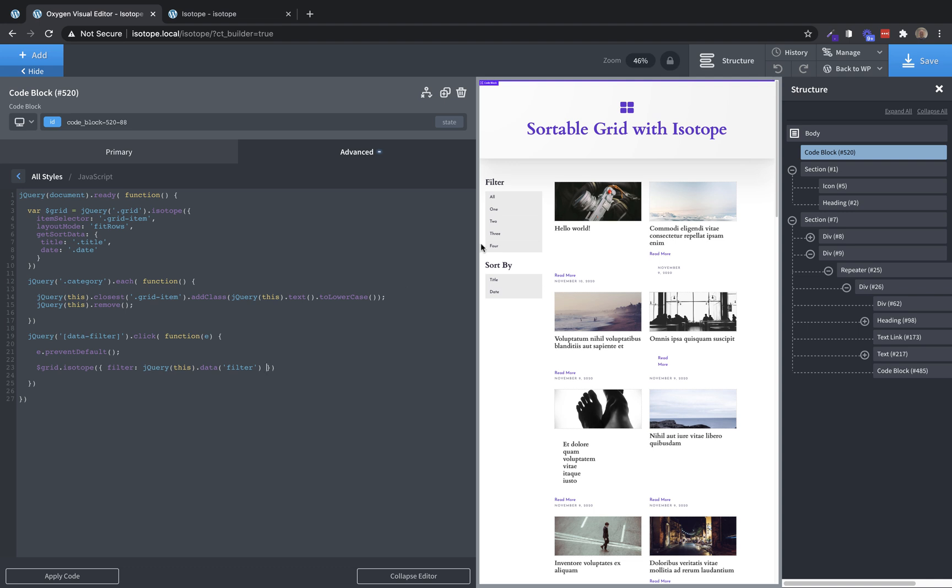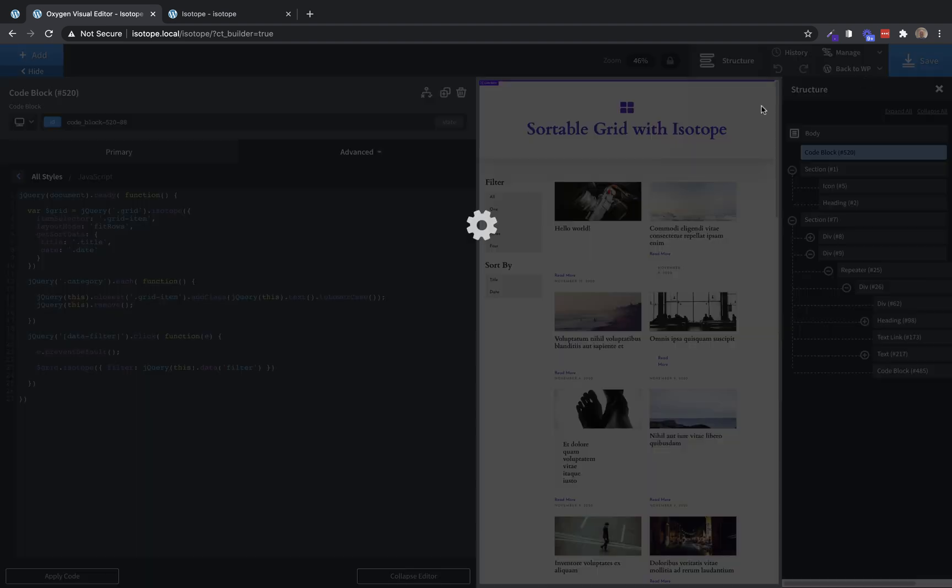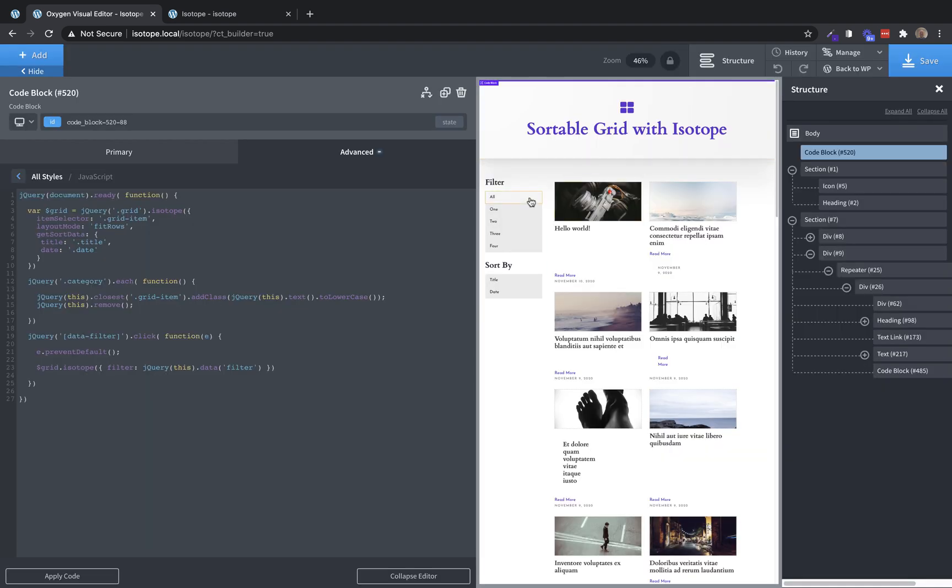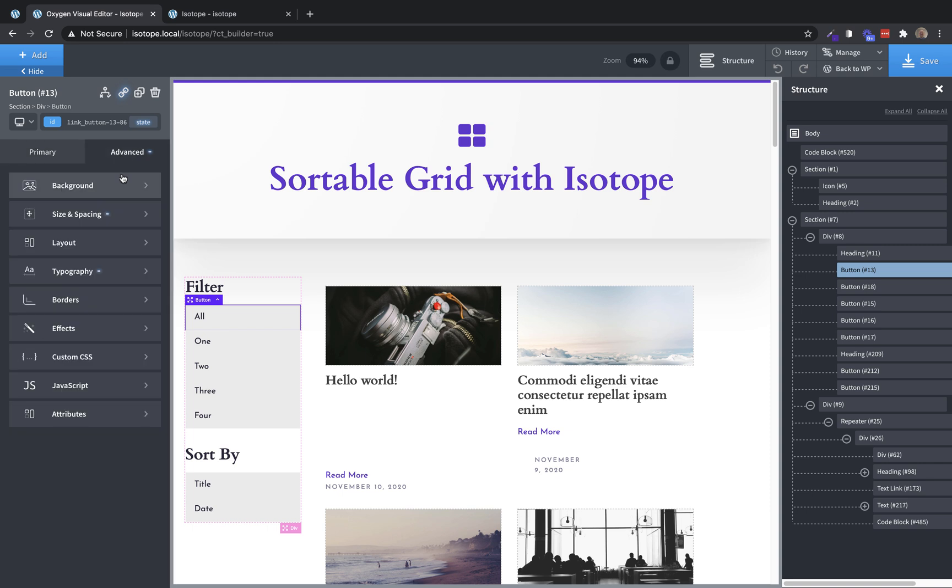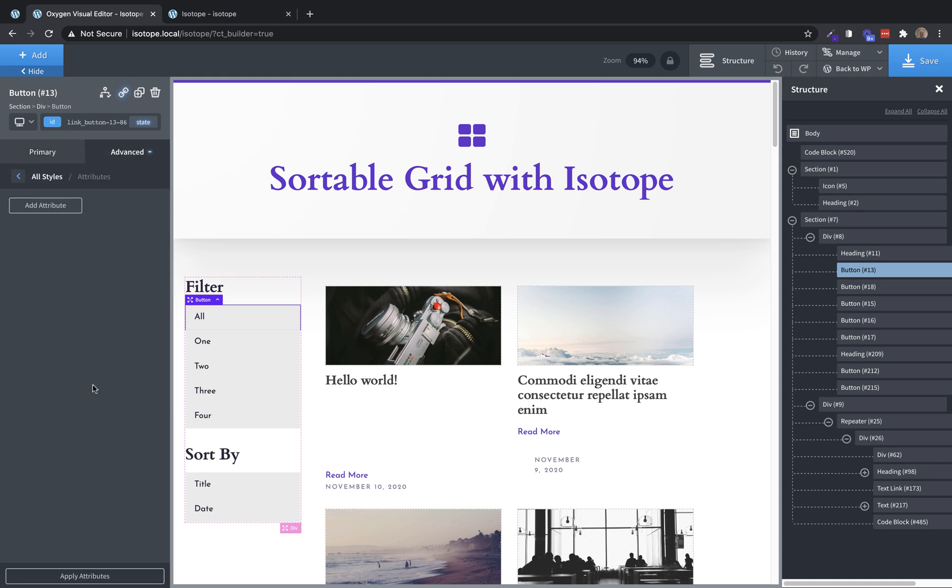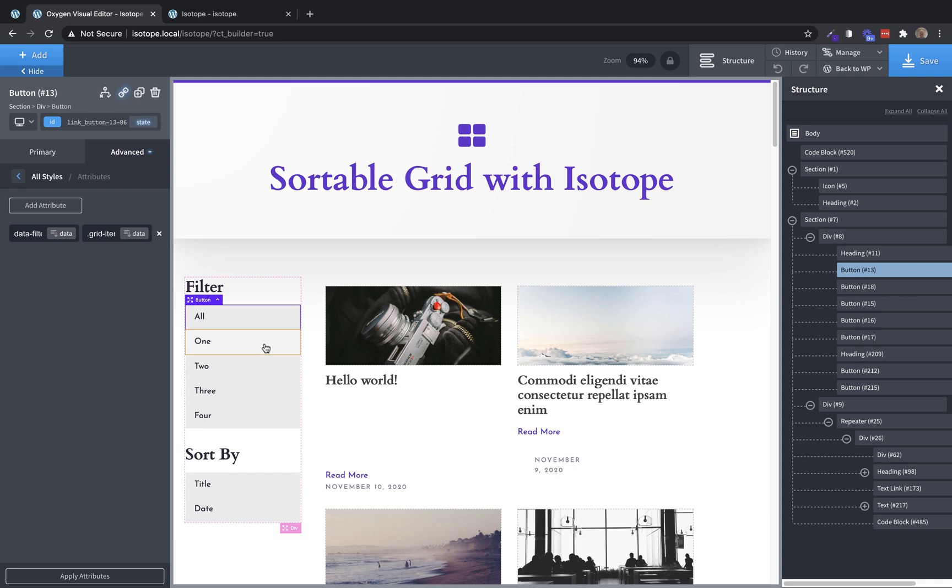So now we just need the data attributes on the buttons themselves. So let's start with all. This one's kind of unique, we're going to go to advanced attributes. And data-filter is going to be that dot grid item because isotope is filtering these based on the classes. Remember, so we need to make sure we have that dot in there when we're defining filtering values. And grid item is a class that all these elements have. So we want the all button to just show everything using the grid item class.